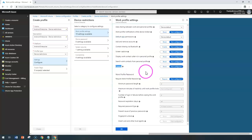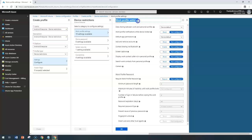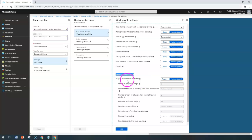When you configure Camera as Blocked, it blocks the camera only within the work profile — the person can still take photographs normally on the personal profile. This is the major difference when configuring for the Work Profile versus the Device Owner profile — camera blocking applies only to the work profile context.